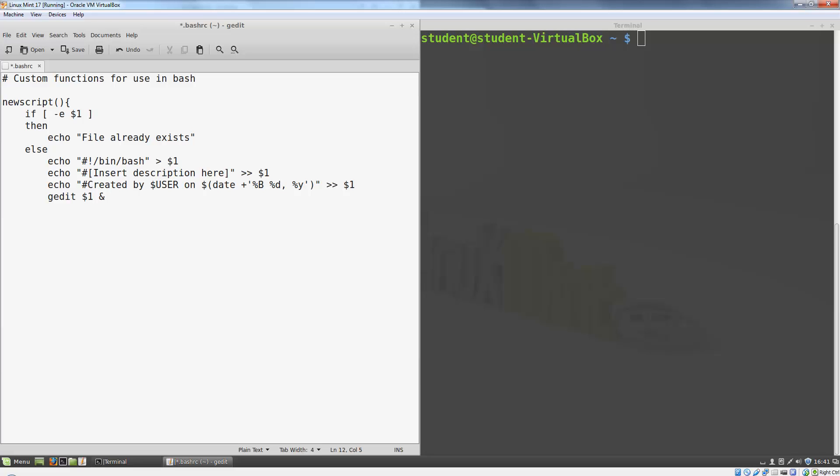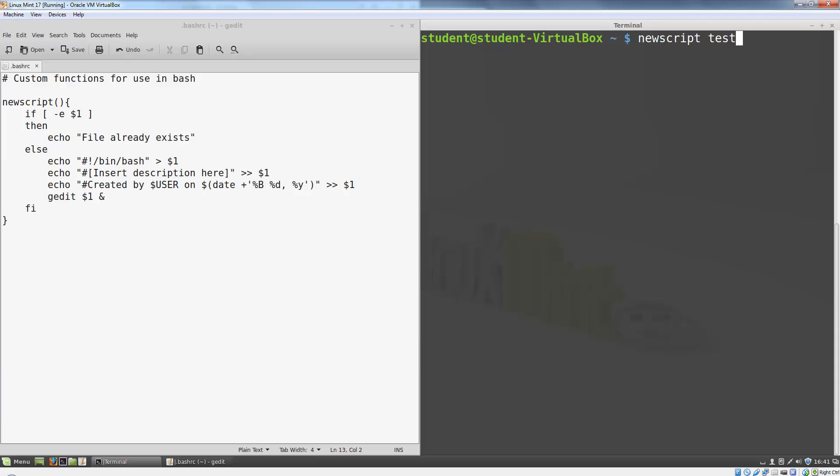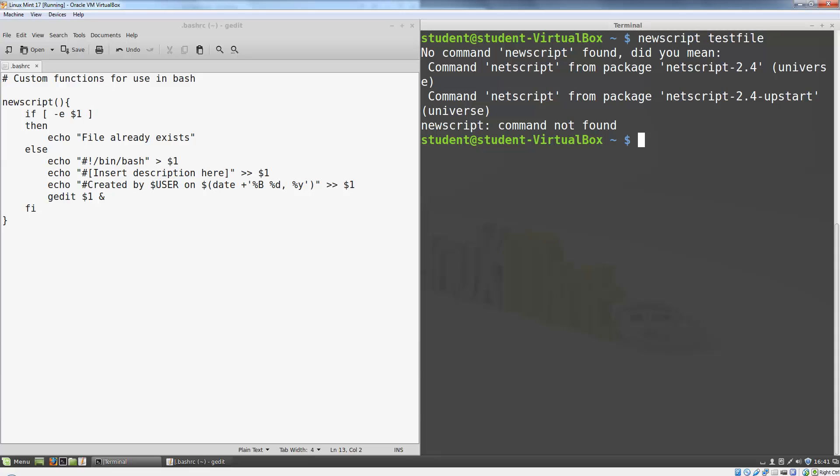After we create this bashrc file, let's save it and test out our new function. If I try to run it in my existing terminal window, it won't be available. The .bashrc file only gets executed when I open a new window. If I want it to be available in the current window, I can use the source built-in. This executes the script in the current shell so any functions I define will be immediately available.